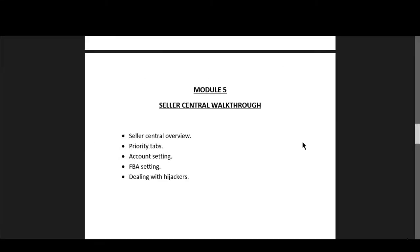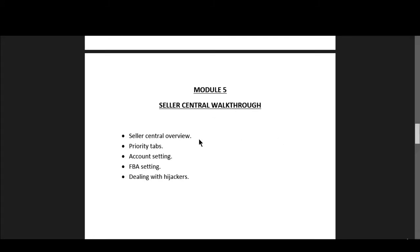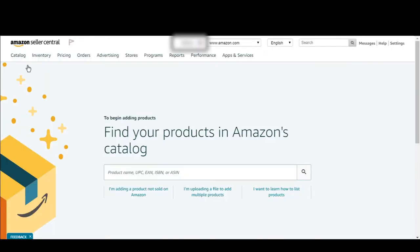Hey guys, as you can see we are on to Module 5 Seller Central walkthrough. Today's topic is going to be on Seller Central overview. In this video I will be showing you what Seller Central actually looks like, so as you first log into your Seller Central you can see here is the home tab.